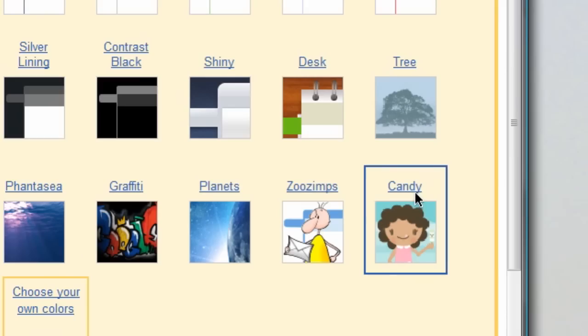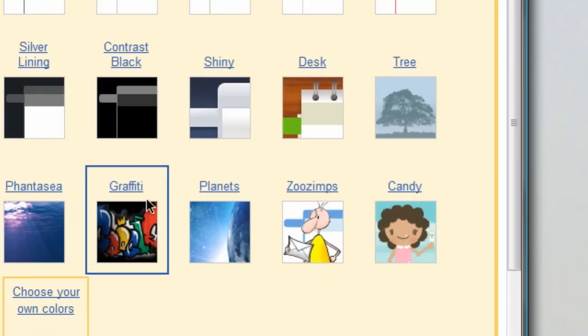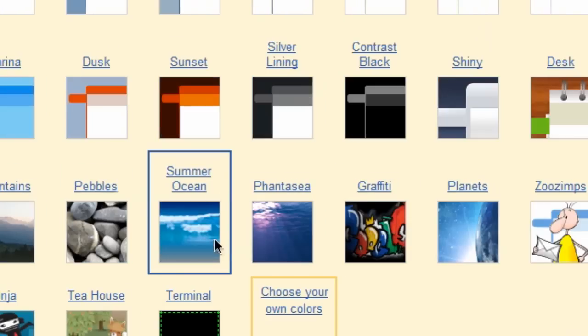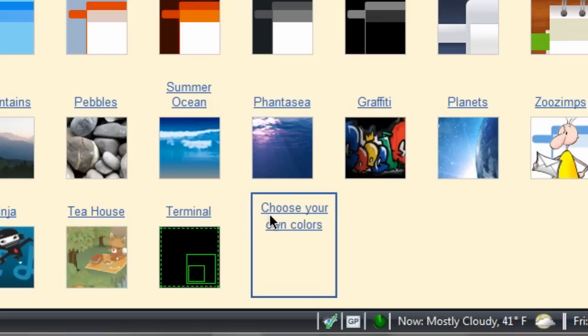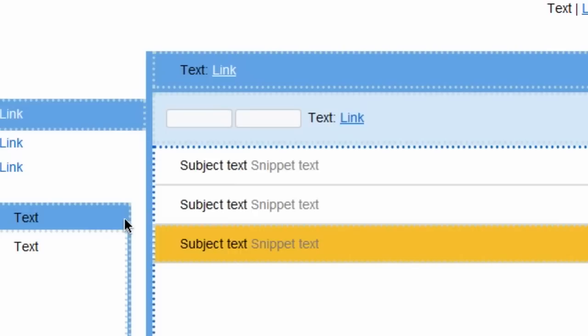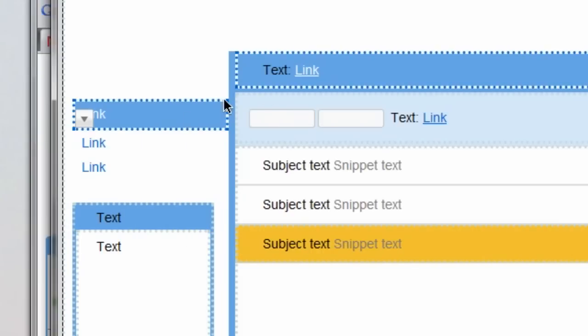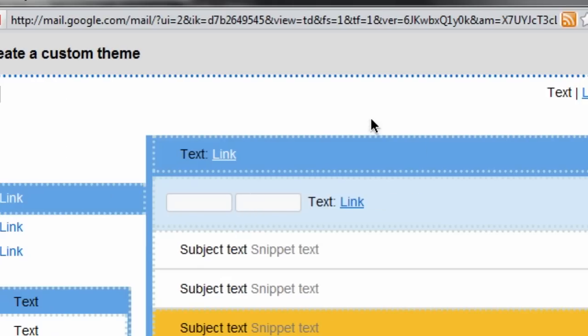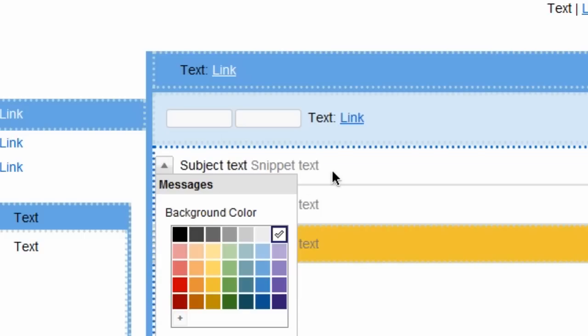Mountains, marina dusk, shiny — different boyish or girlish settings. And then the last one, after terminal, is 'choose your own colors.' When you click on that, a new window will pop up where you can actually choose the color for every single aspect of your page.